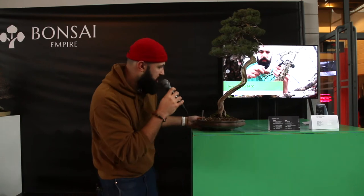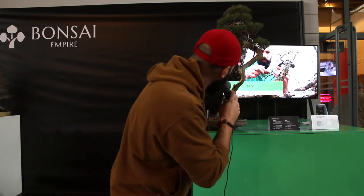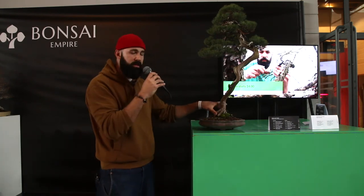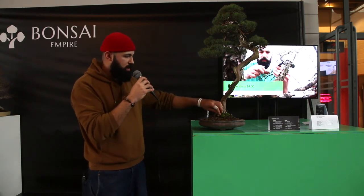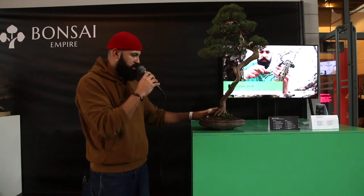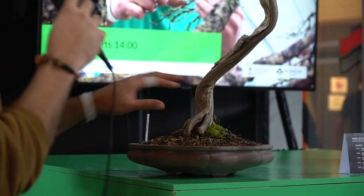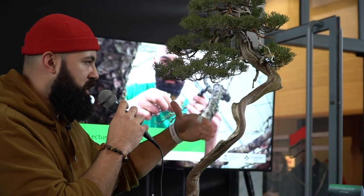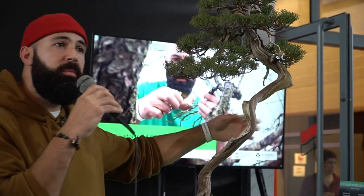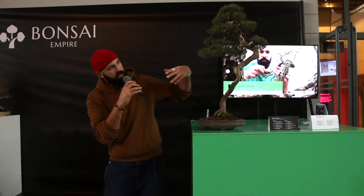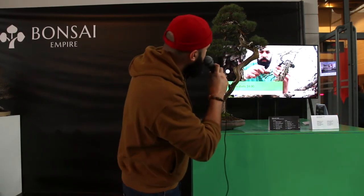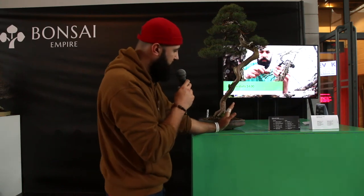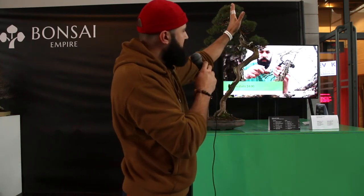For this tree, the front was chosen here — because of the nebari, it's not too thin, there are some roots over there so it looks wider. The trunk line is nice. The deadwood is pretty cool on both sides. You can see a lot of movement on the trunk line. The main branch gives a direction. The apex maybe can be improved, because from the middle of the pot, the apex is really in the middle.